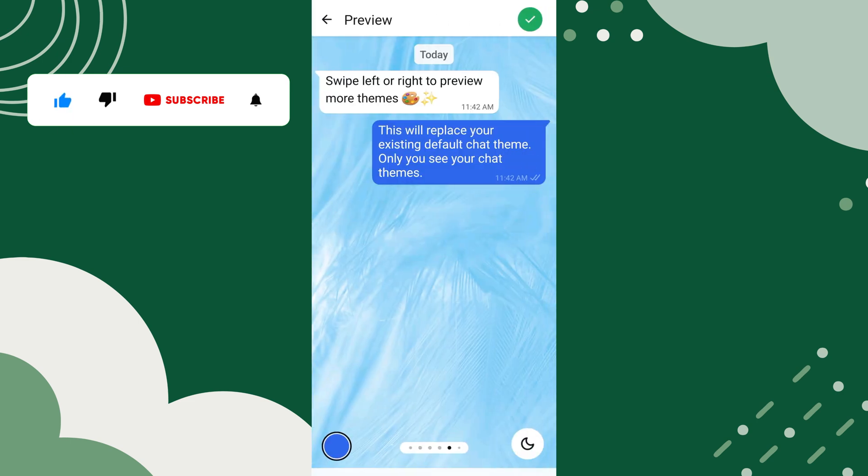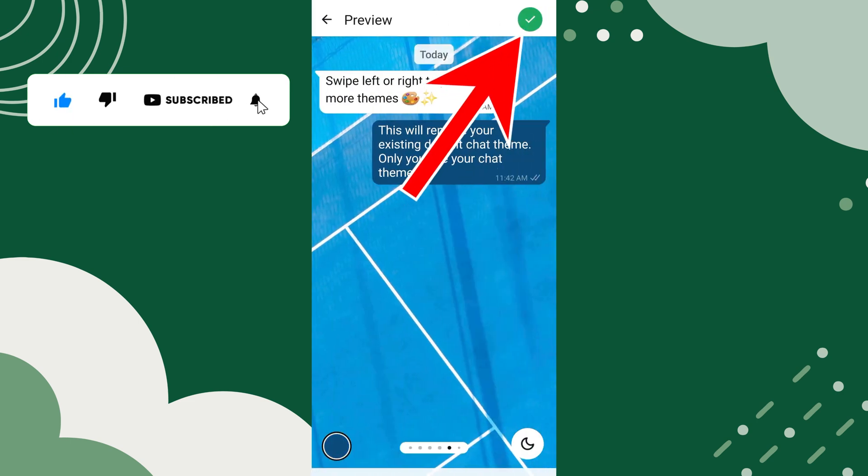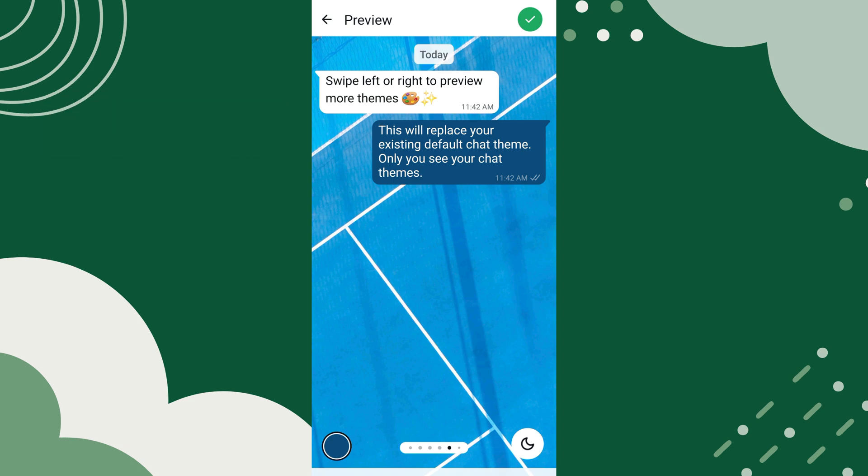After selecting the wallpaper, tap on the tick button to set the wallpaper. Now, your WhatsApp chat background will be updated with the wallpaper you selected.